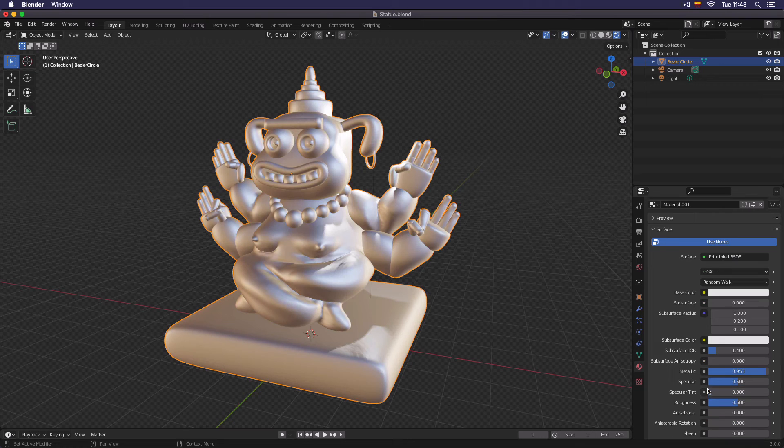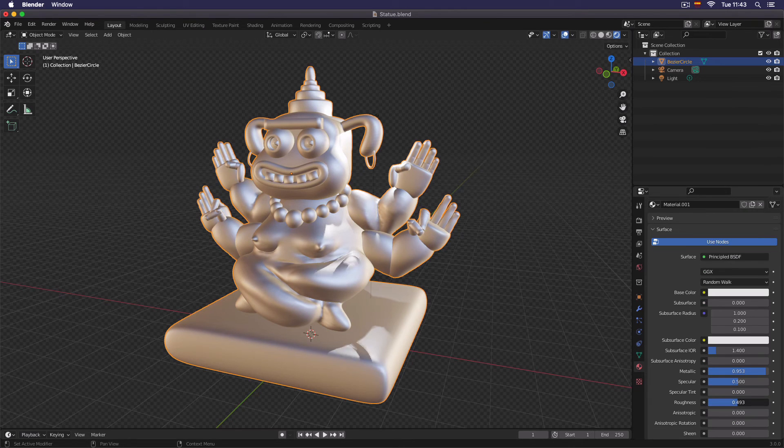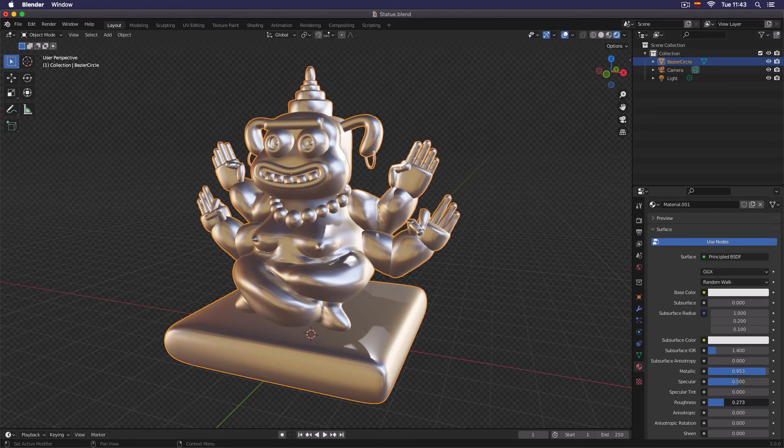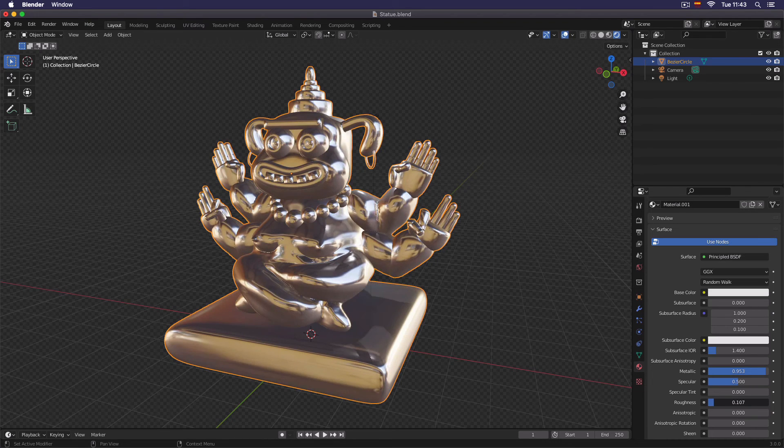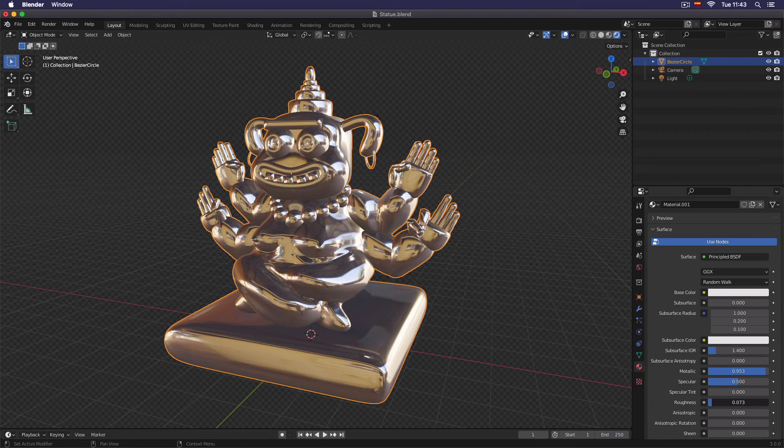Now that we've done this, we can go to the roughness part, and we can decrease the roughness to make it even more shiny.